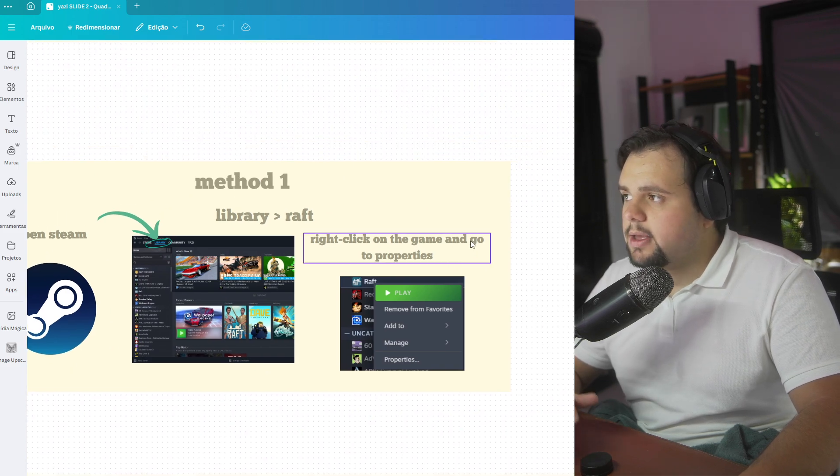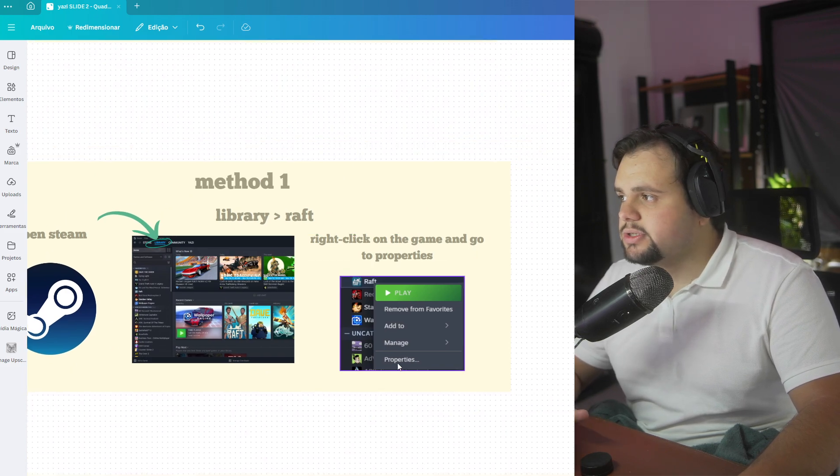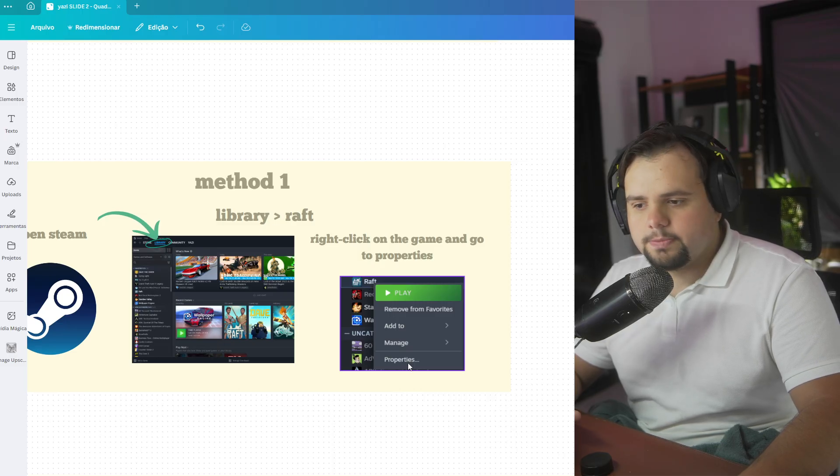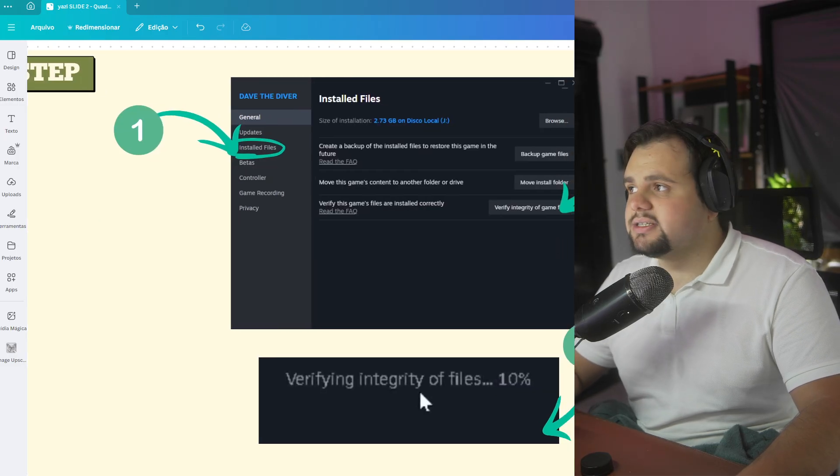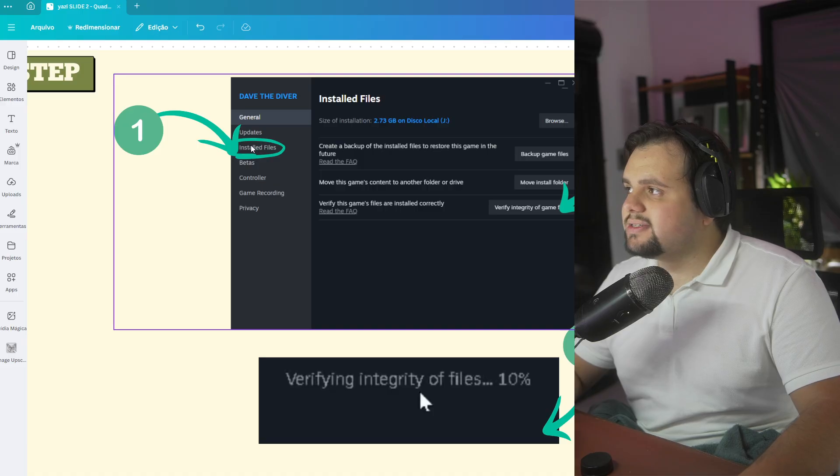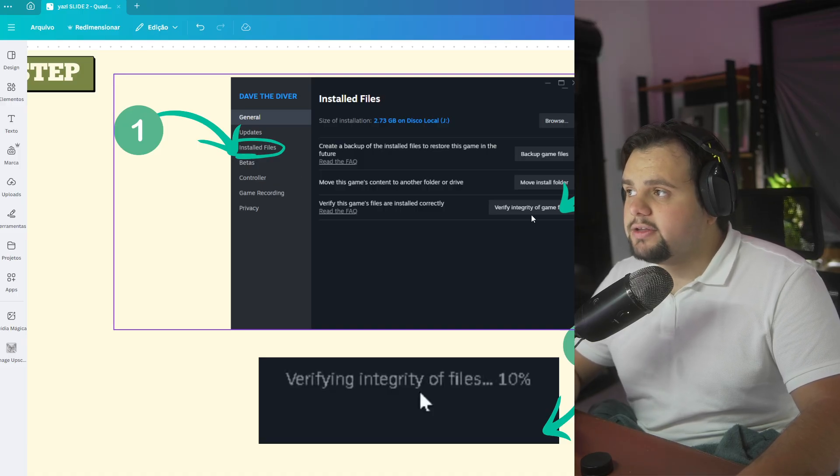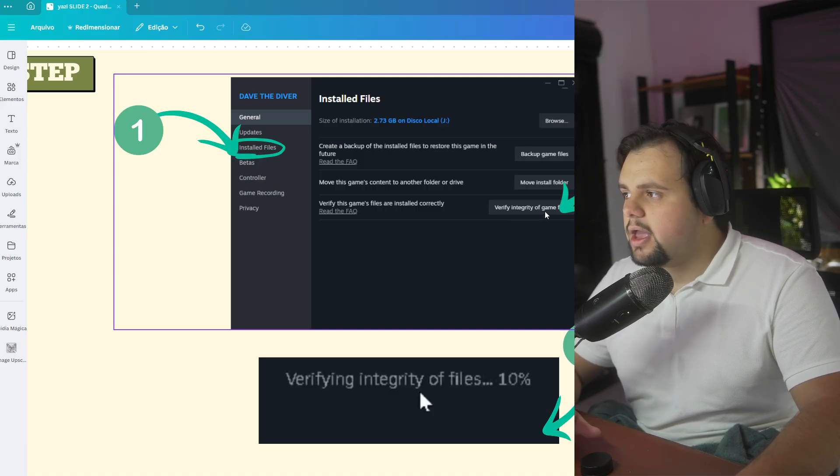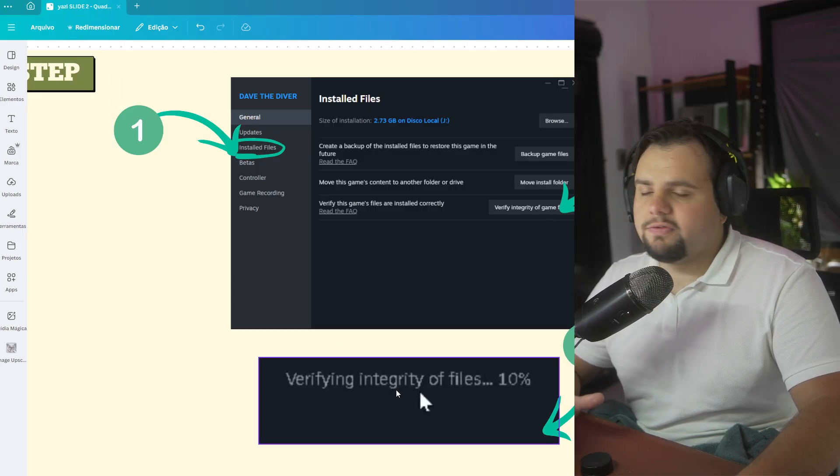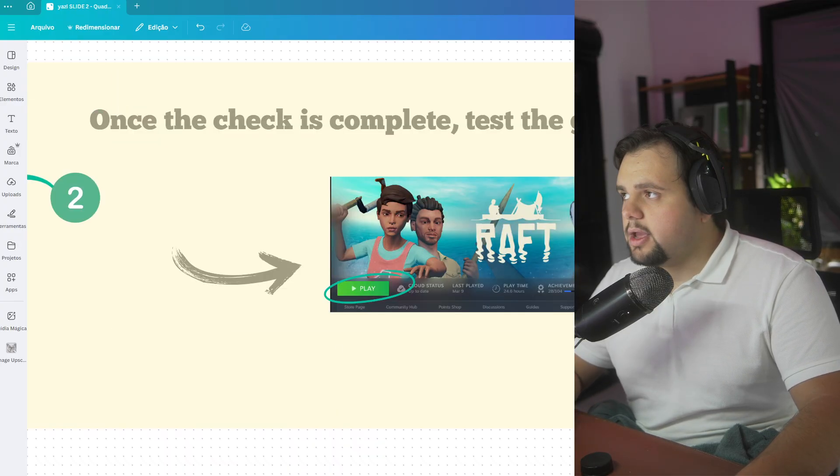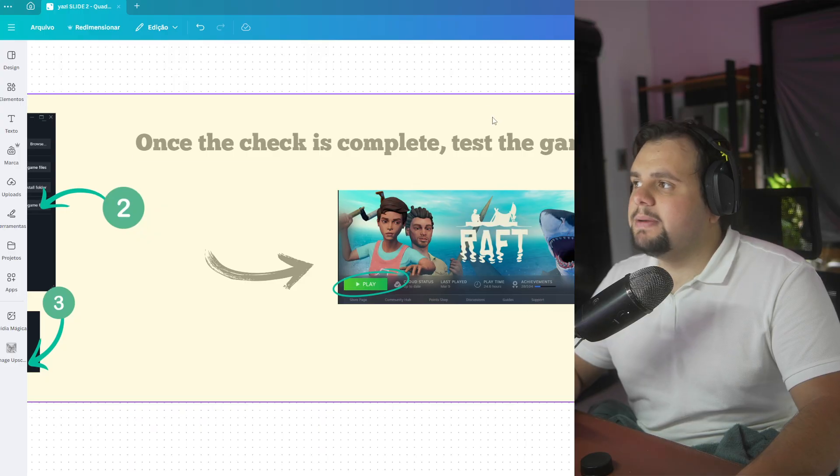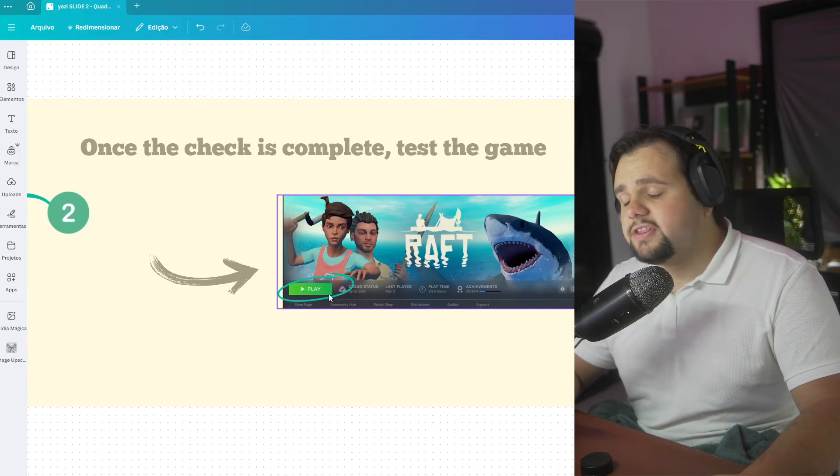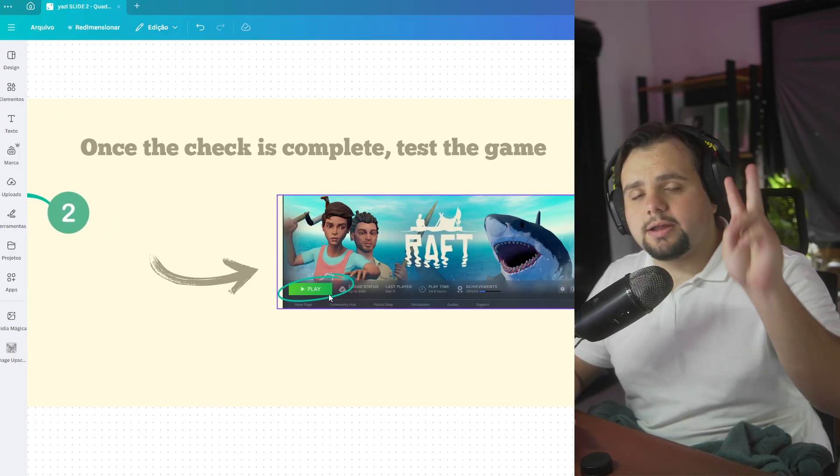In this new window, you need to go to Installed Files, click Verify Integrity of the Game, and Steam will verify the integrity of the files. Once the check is complete, you need to test the game. If this doesn't work, let's go to the second method.